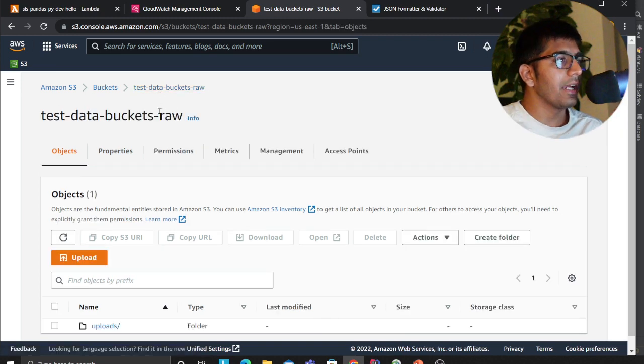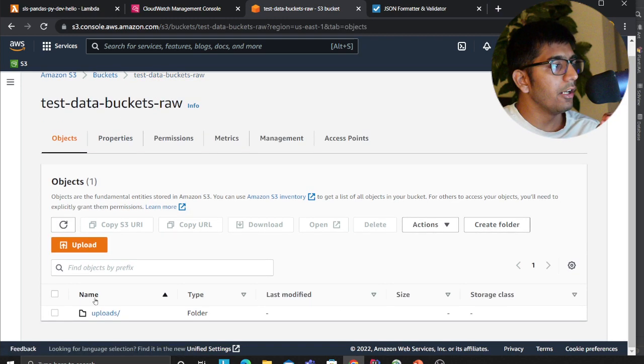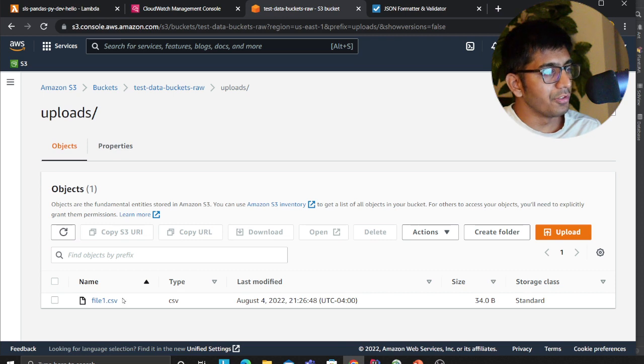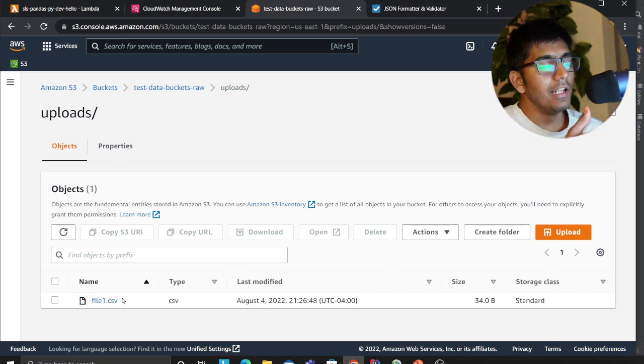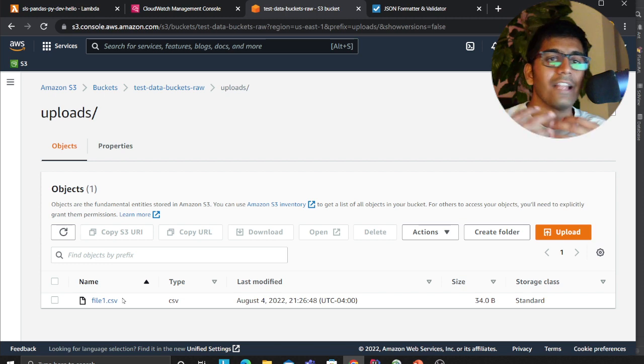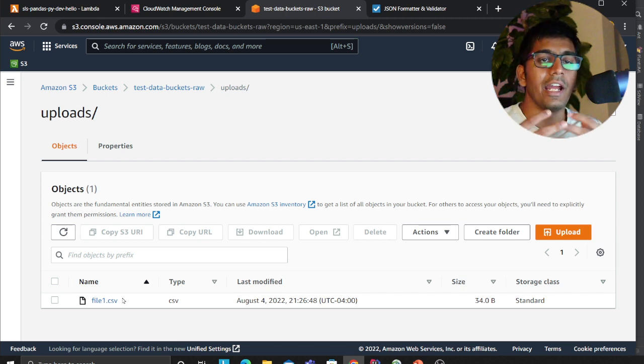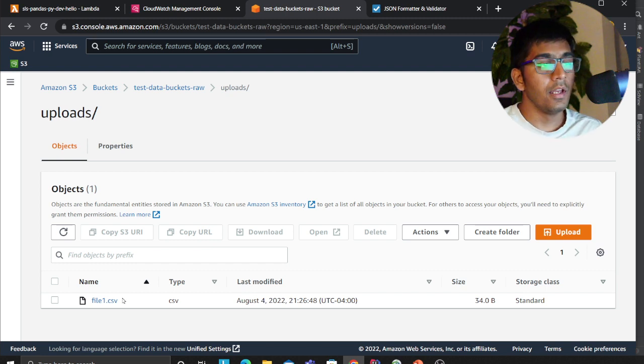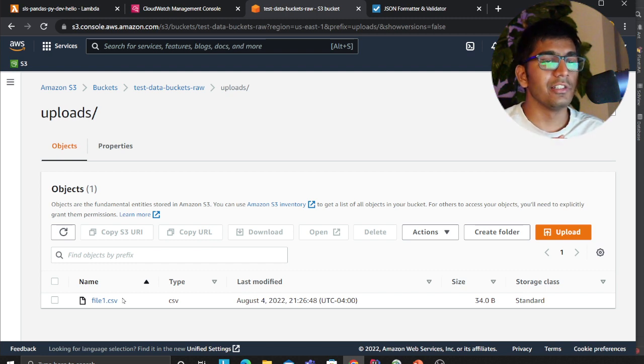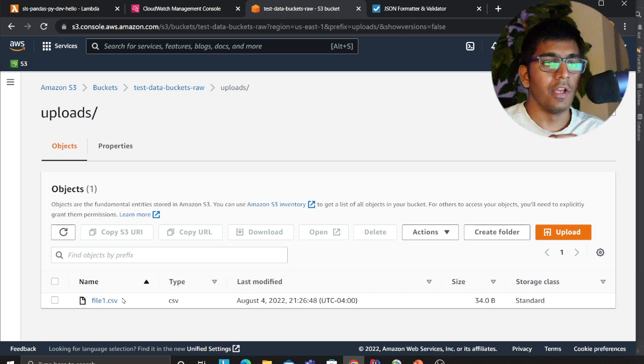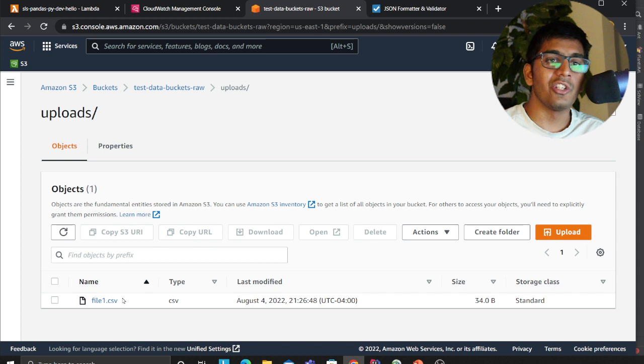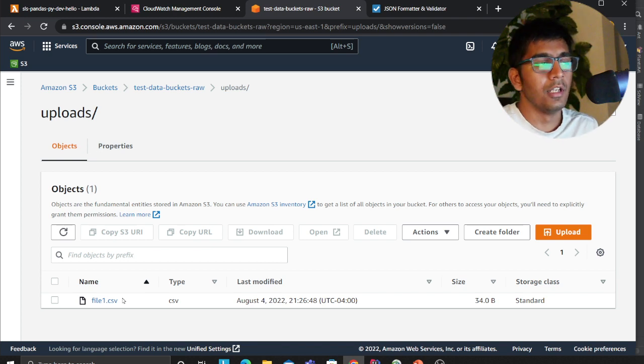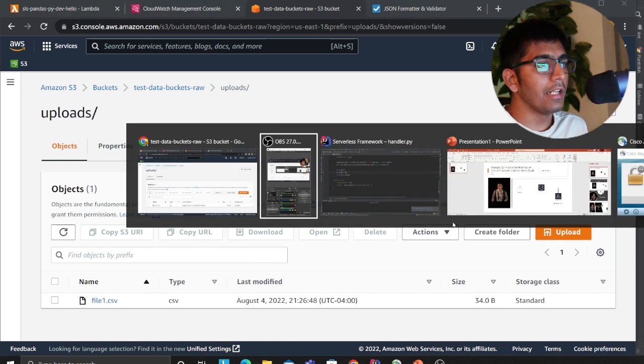Here is a bucket that I created called test-data-bucket-raw. I have a folder called uploads. Whenever I upload a file here I want to fire up a Lambda function to read that particular file. That's called event-driven architecture where you essentially invoke items based on a certain event. A popular use case is websites that resize photographs—as soon as you upload an image, they generate an event and process that using Lambda function.